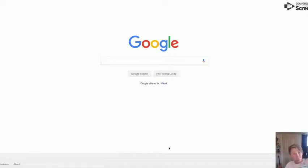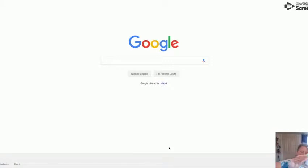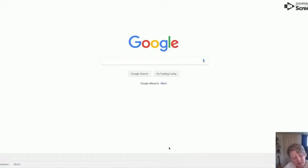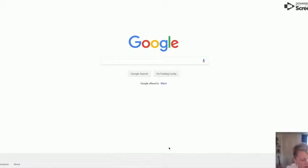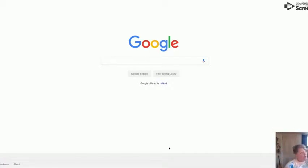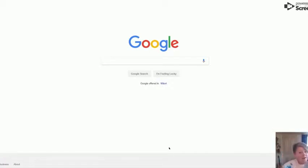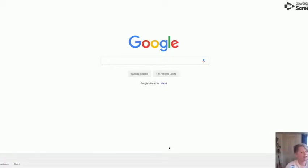Hello guys, Mr. Cheese here. Today's video we are back at Google, and we are going to be looking at funny kids' test answers. Let's get right into the video.